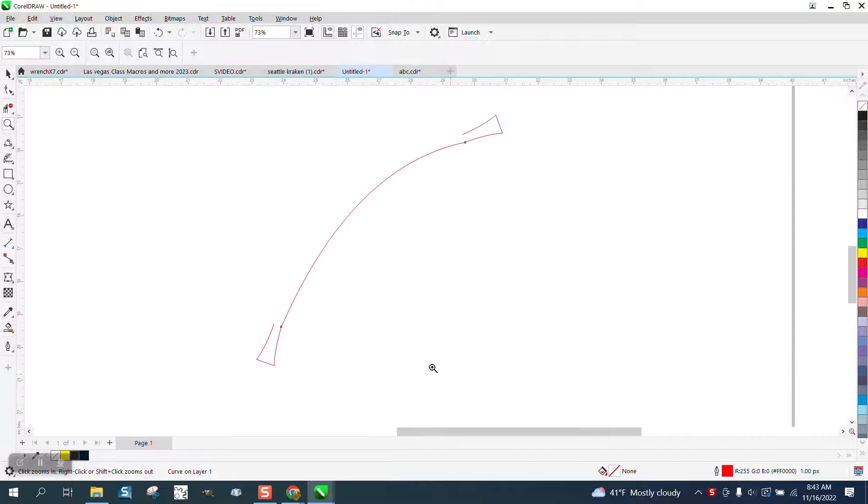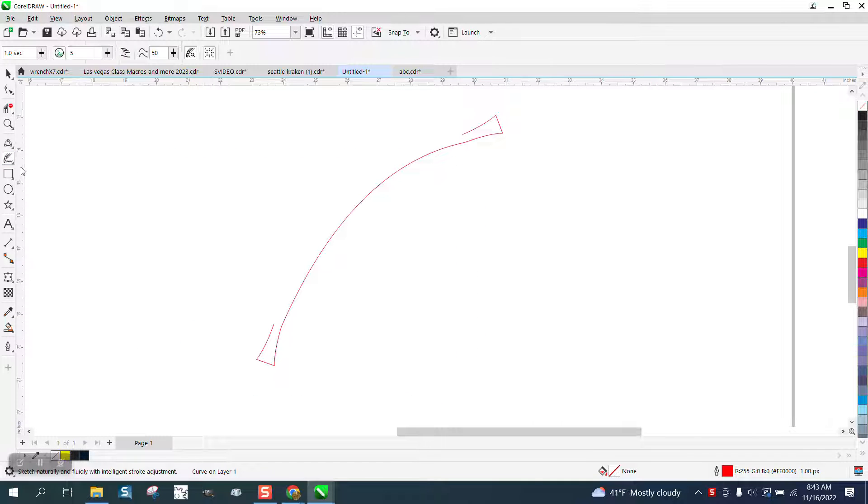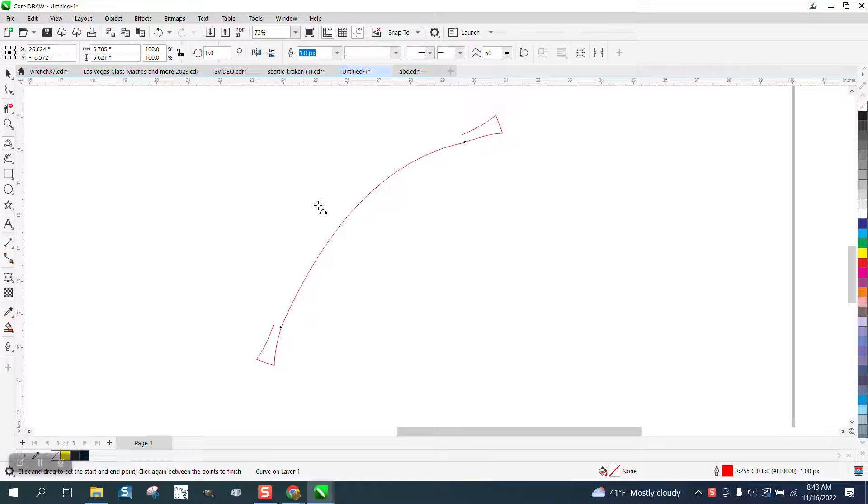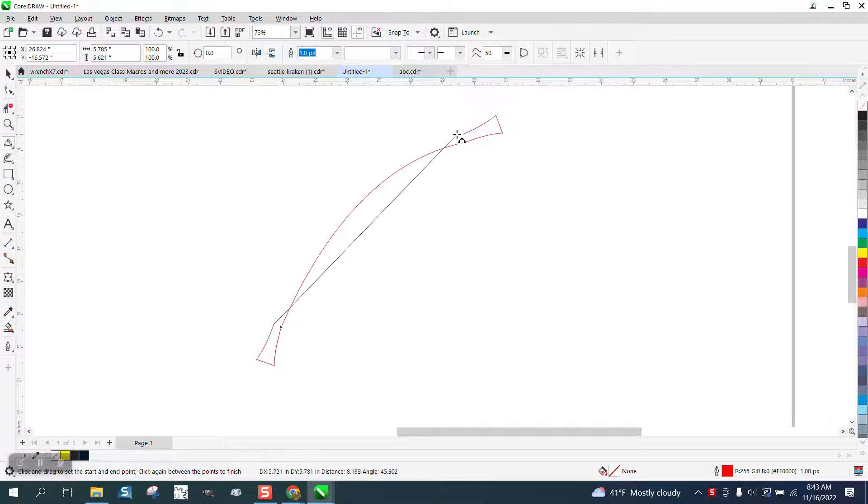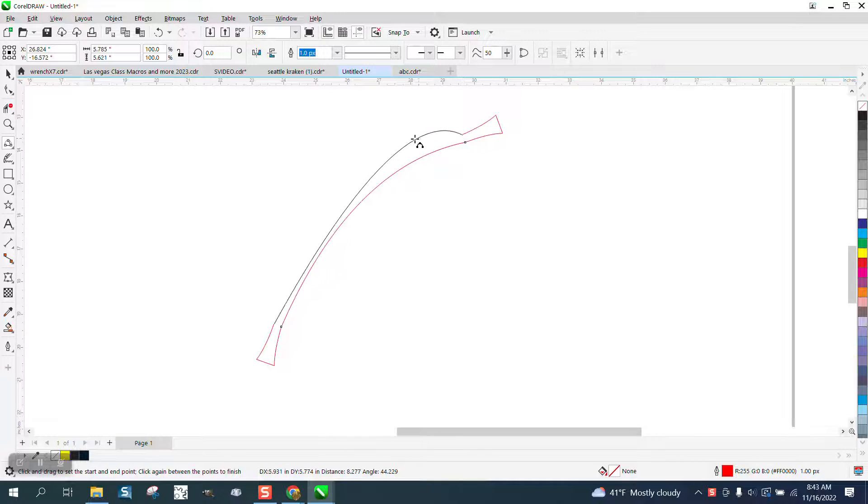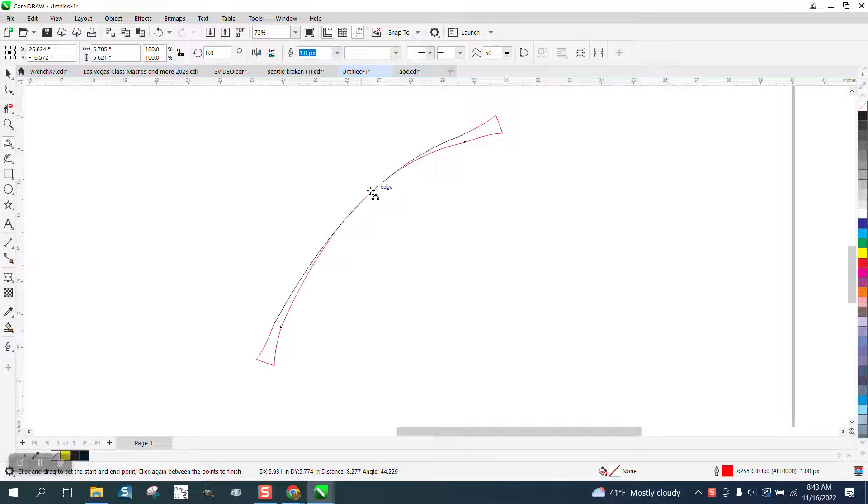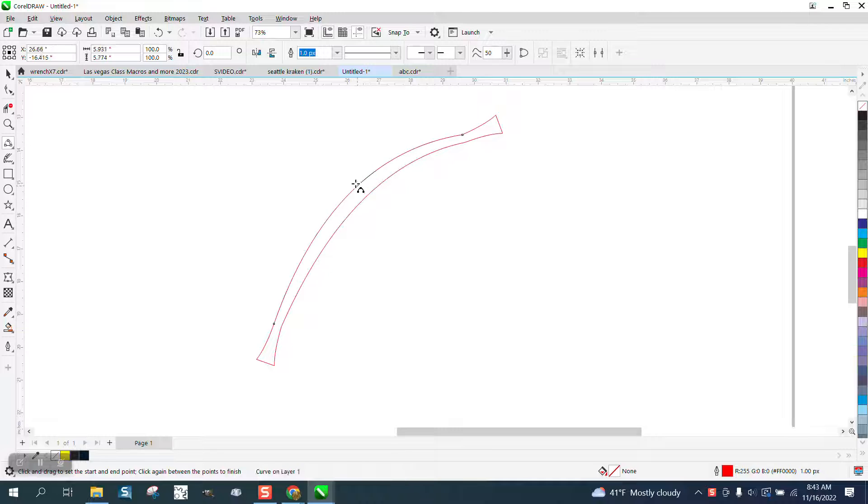You'd have to reduplicate those steps perfectly and trying to get that arch the same could give you a little problem.